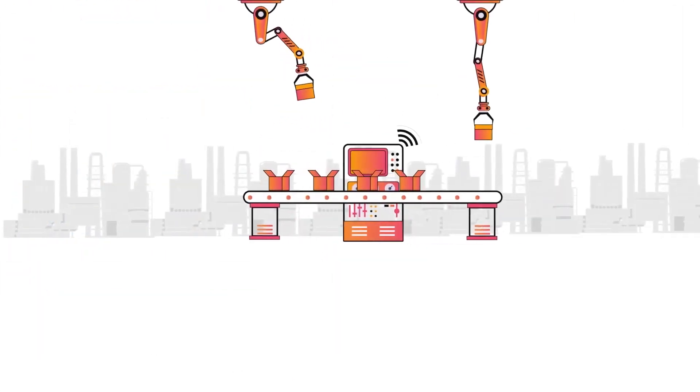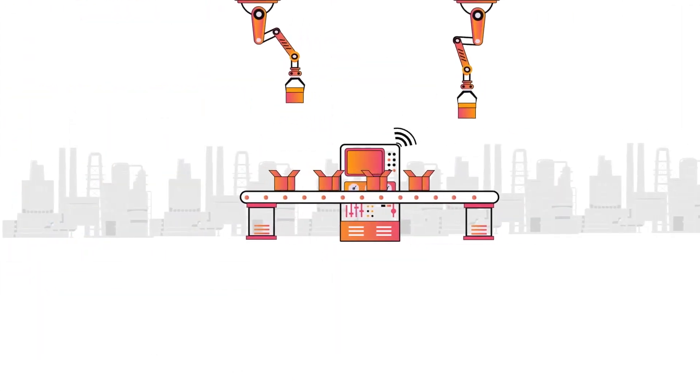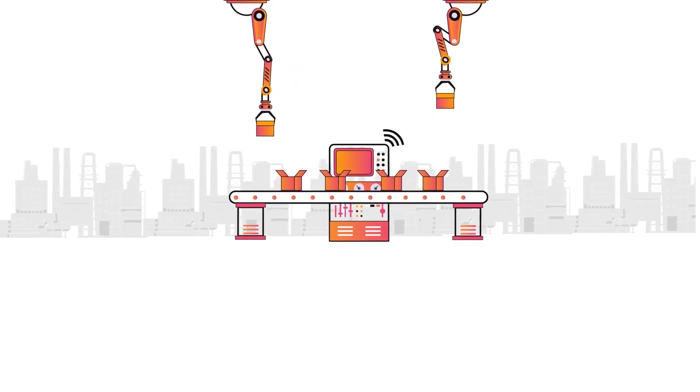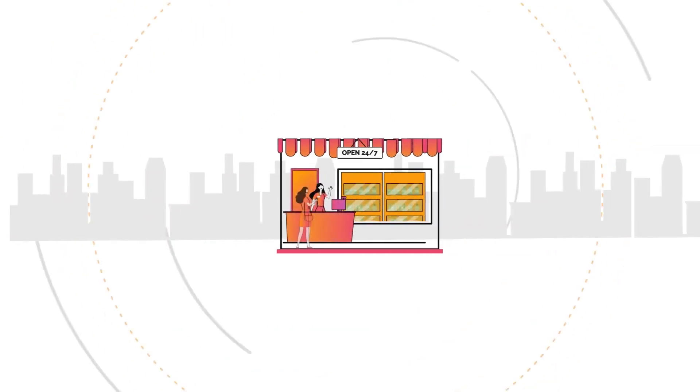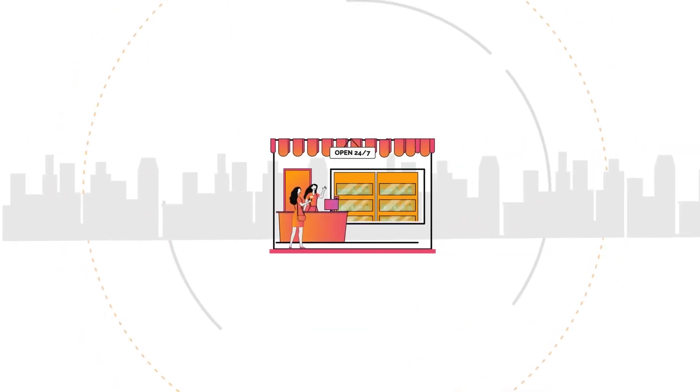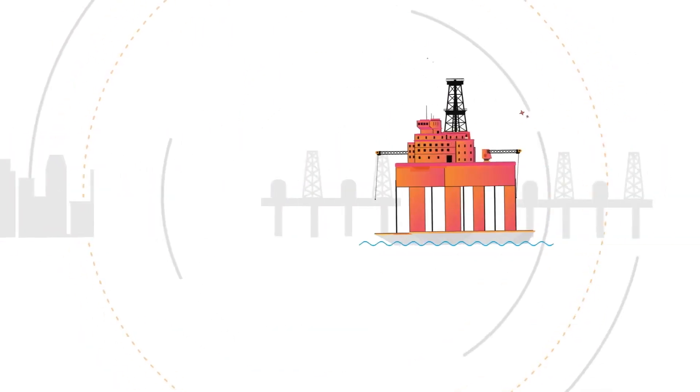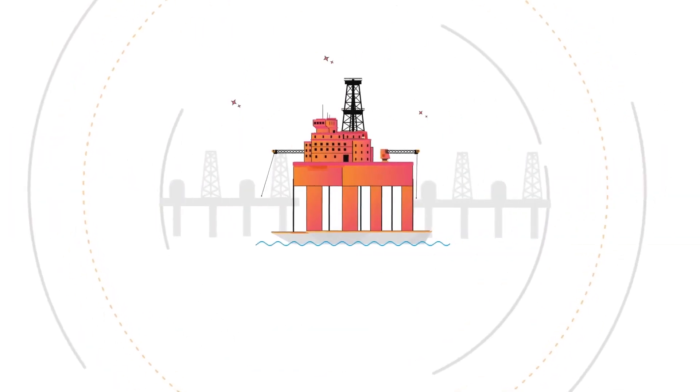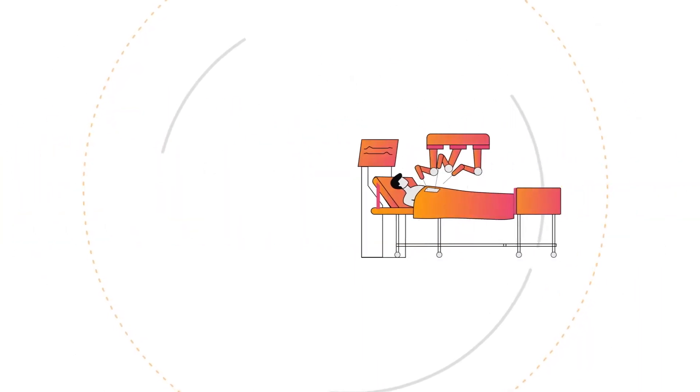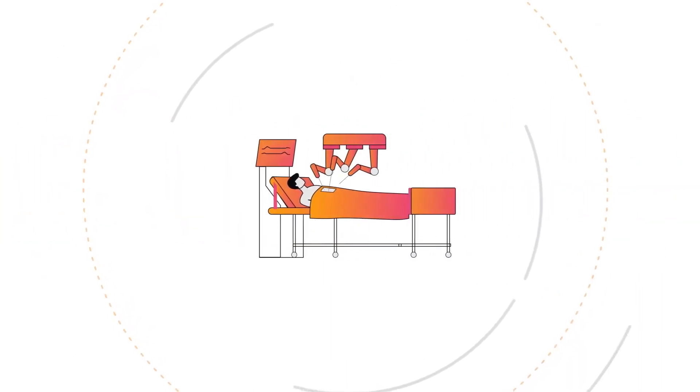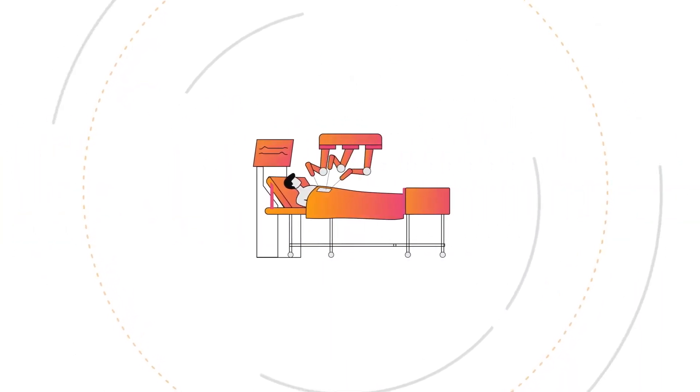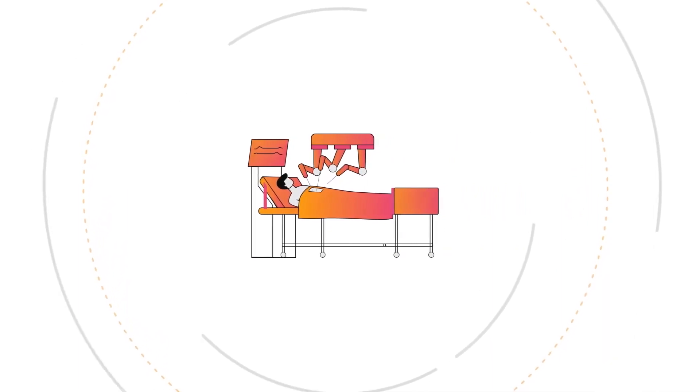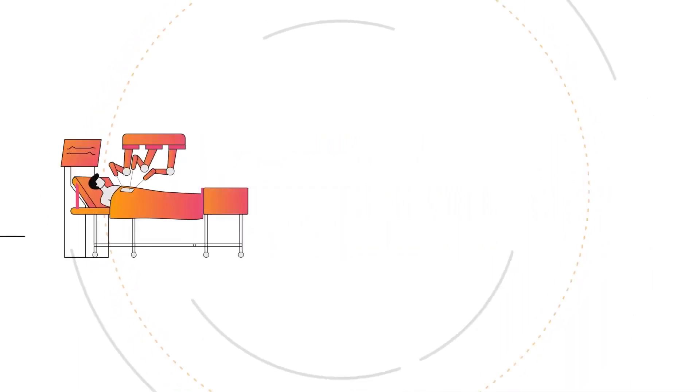With Azure Public MEC and Couchbase, manufacturing becomes more efficient. Retailers provide a premium experience for their customers. Infrastructure grows more safe and reliable with less downtime, and healthcare facilities provide real-time diagnosis with full privacy compliance.